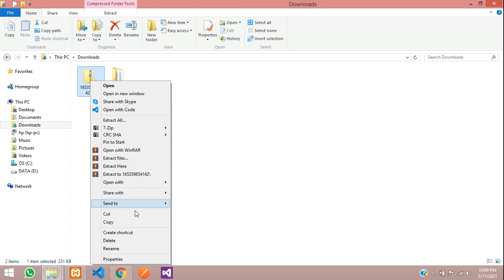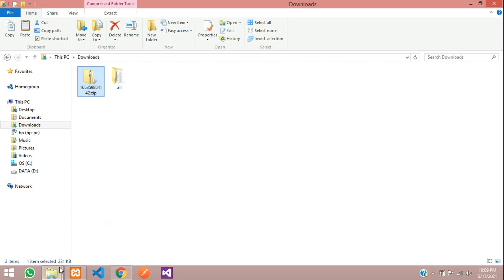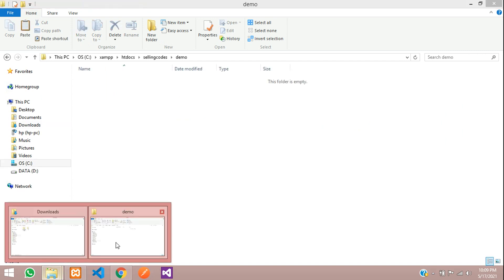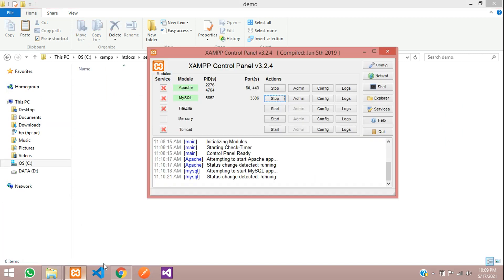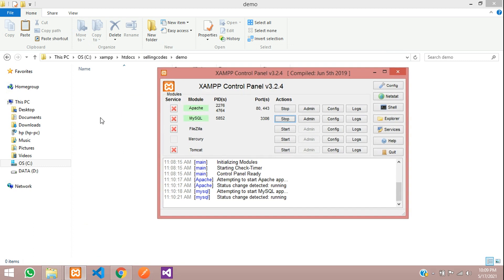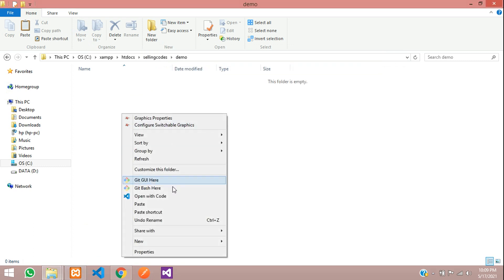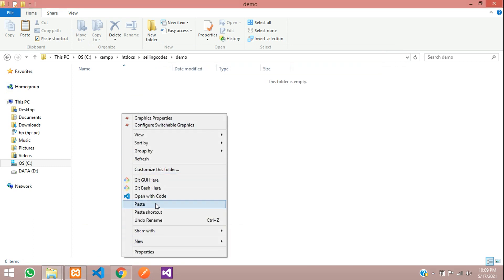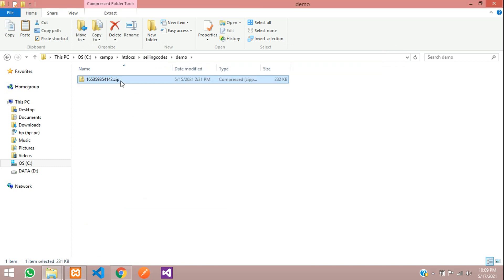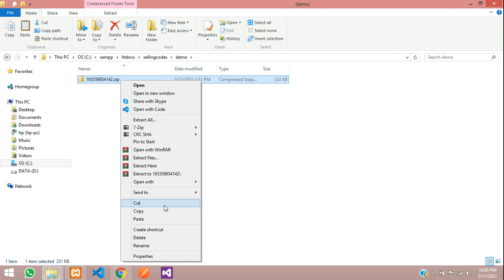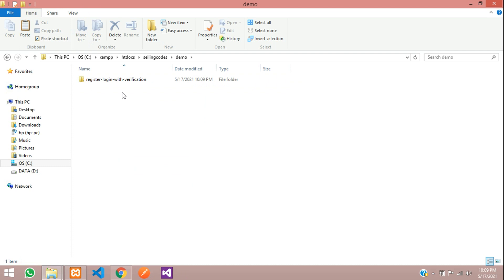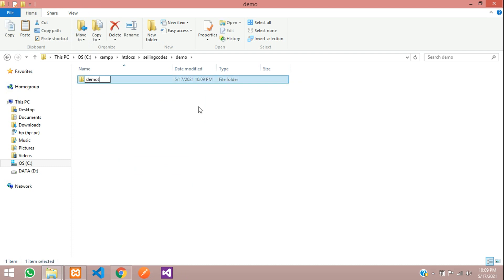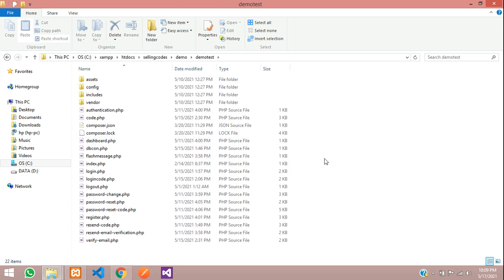Let's copy this and move to our XAMPP folder. Before installing, you need XAMPP. Let's paste the source code and now let's extract here. Let me delete this and let's rename this to demo test. Let's open with the editor.